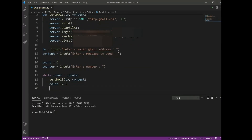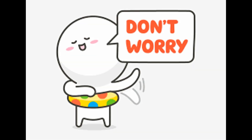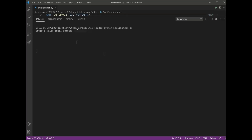One last thing: open the link in the description and turn on access for less secure apps. But don't worry — smtplib is safe to use for sending data. Just open the terminal and run the script, and you are done.